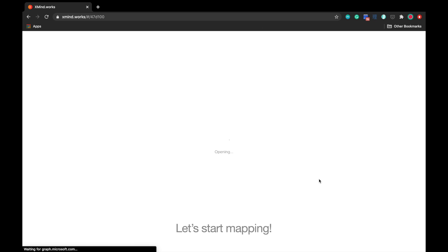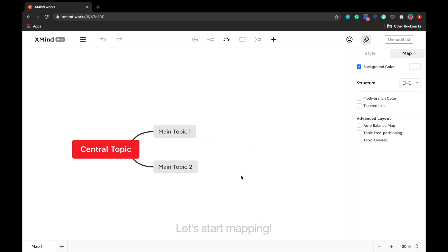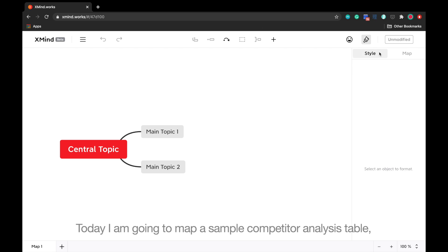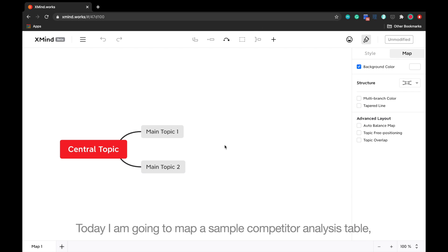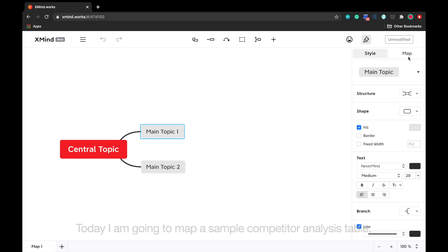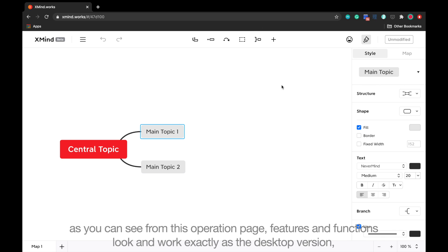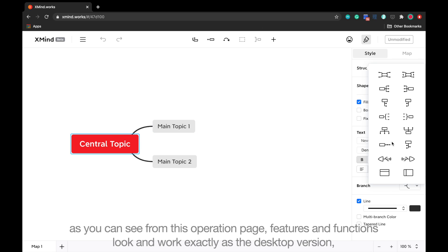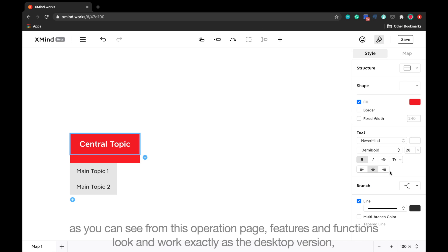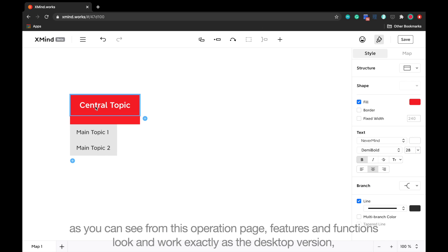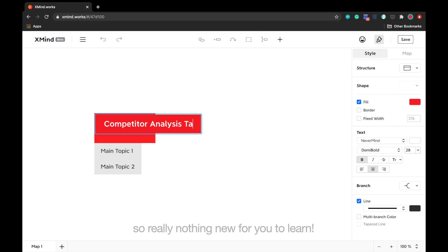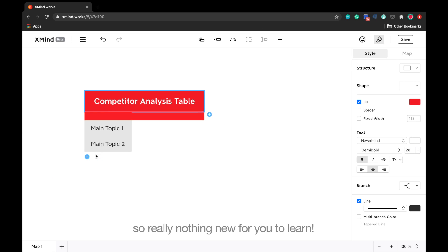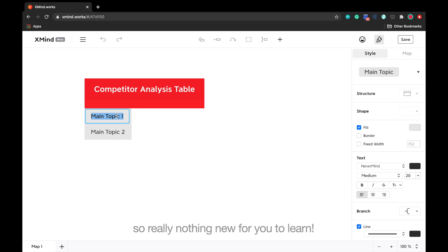Let's start mapping. Today, I'm going to map a sample comparative analysis table. As you can see from this operation page, features and functions look and work exactly as the desktop version. So really, nothing new for you to learn.